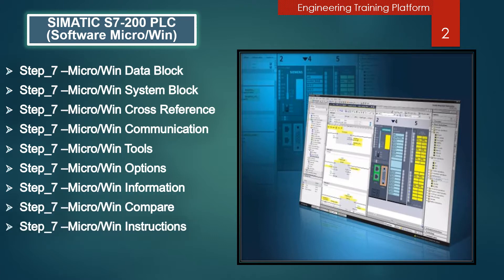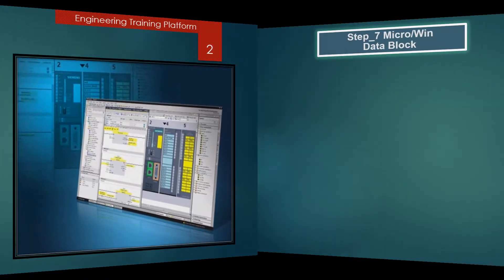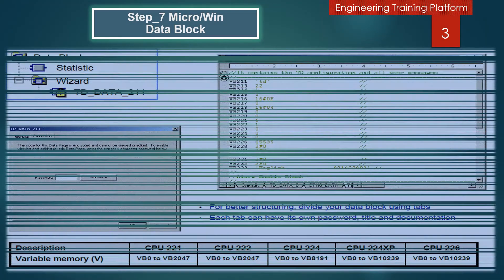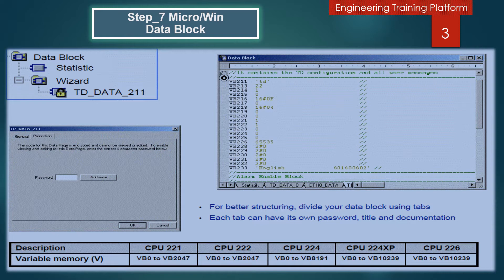Topics include: Step 7 Micro/Win Data Block, System Block, Cross-Reference, Communication Tools, Options, Information, Step 7 Micro/Win Compare, and Instructions. In this slide I give you an example of how the Data Block screen looks like and how you can use it. To access the Data Block, click the Data Block button on the navigation bar, or select the menu command View, Component, and go to Data Block, or open the Data Block folder in the instruction tree.